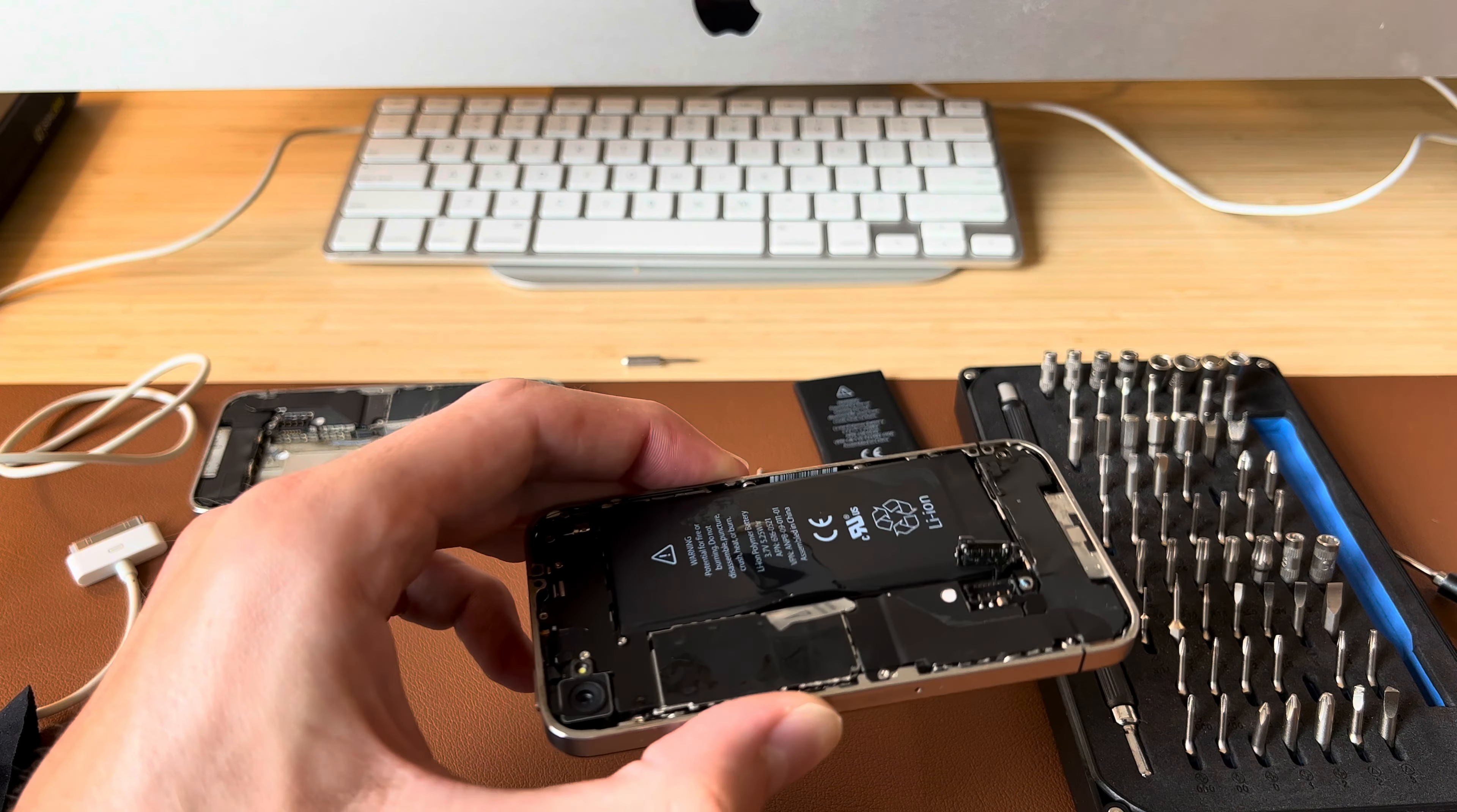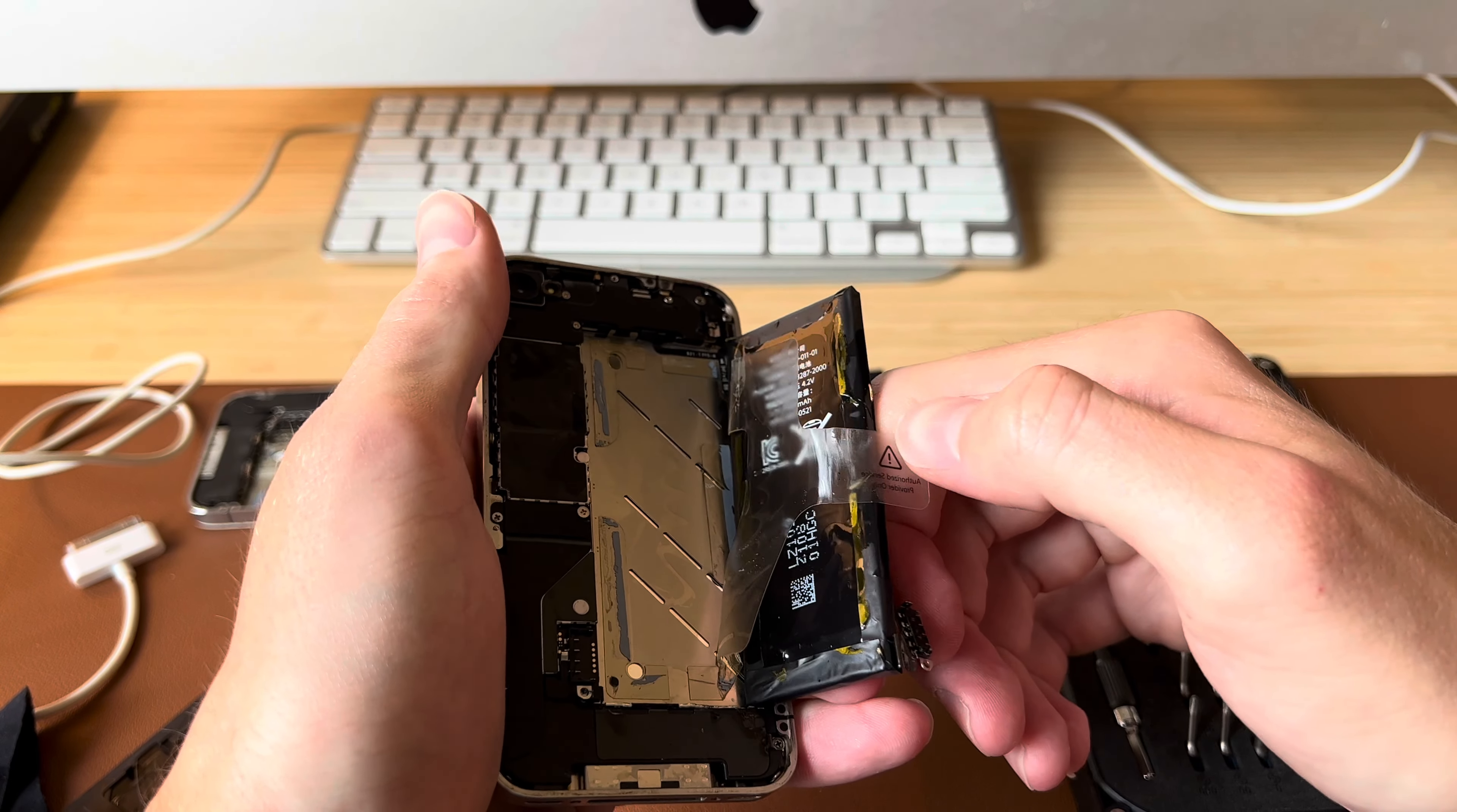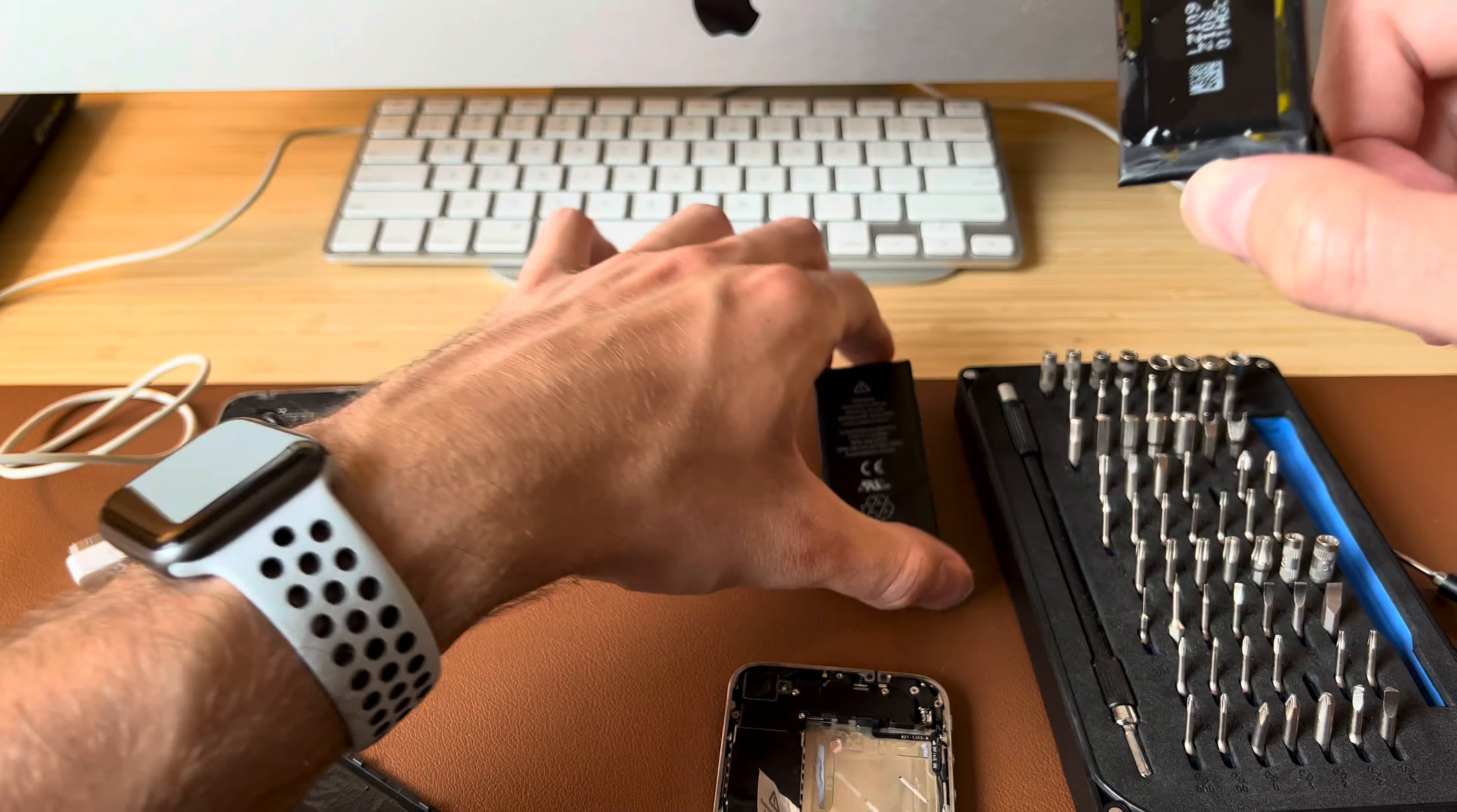I don't really recommend doing this but sometimes some isopropyl alcohol will loosen the adhesive up underneath there. Wow. There we go. Okay. So here's the bad battery. Here's the good one. They look pretty similar. I'd say this is a legit Apple battery.